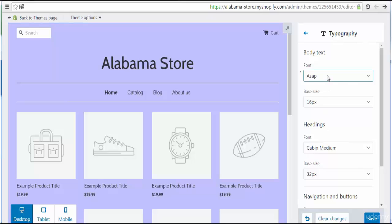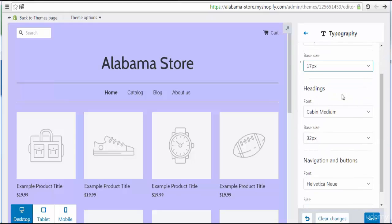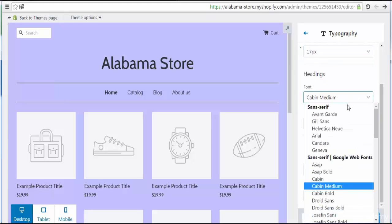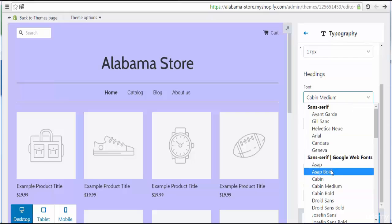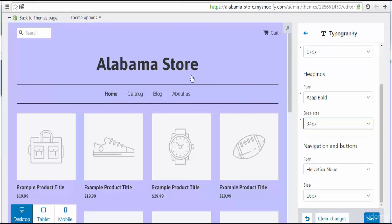We can also choose the base size to be greater or lesser — to maximize or minimize it. Here we can also choose the advanced typography settings for headings. The heading font shows as Cabin Medium; we can choose another like Asap Black. As you see, the heading text changes directly. We can also change the color or size.